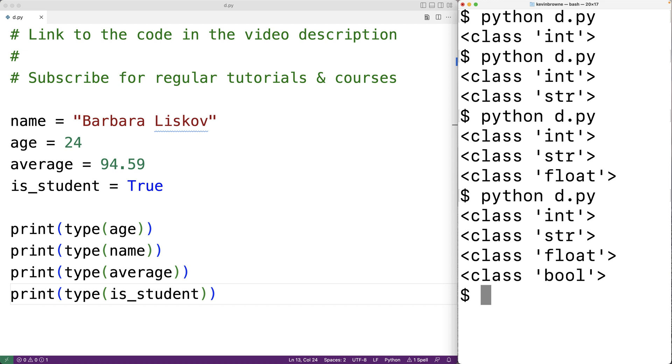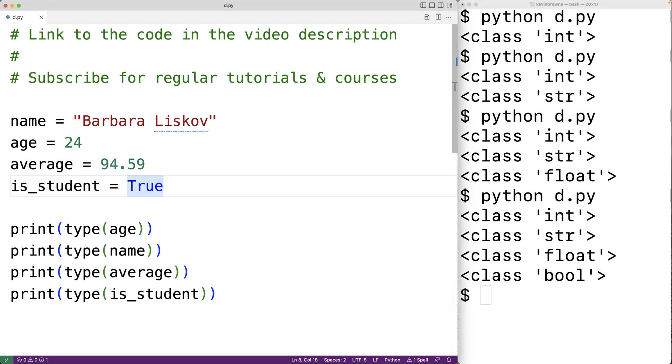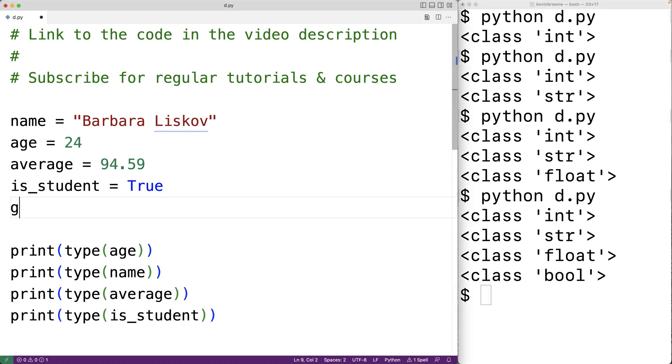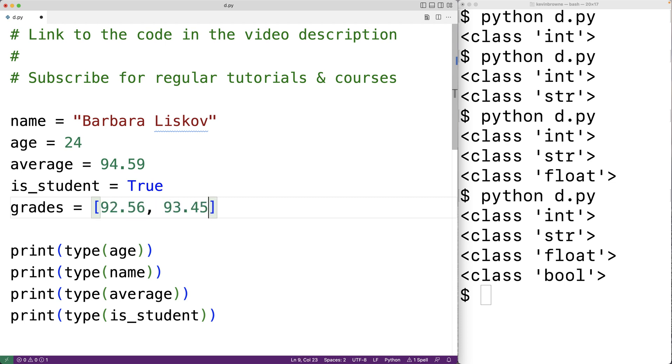There are special types in Python called collections that allow us to store multiple values. For example one type of collection is called a list. We could have here grades is equal to open bracket 92.56 93.45 and 97.78. And so the variable grades refers to a list type value. And this list actually stores three float values.